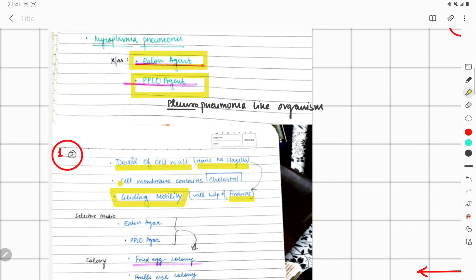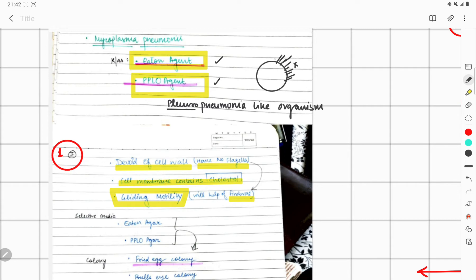One more very important thing: the cell membrane contains cholesterol. So to summarize: it is called Eaton antigen and PPLO. It is called 'pleuro' because it does not have a cell wall. It does not have flagella — it has numerous fimbriae, and that is where the gliding movement comes from. It does have a cell membrane, and the cell membrane contains cholesterol inside it.